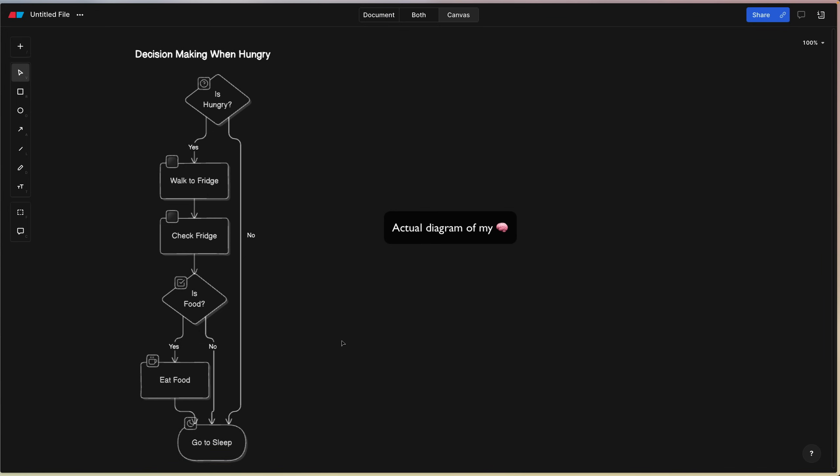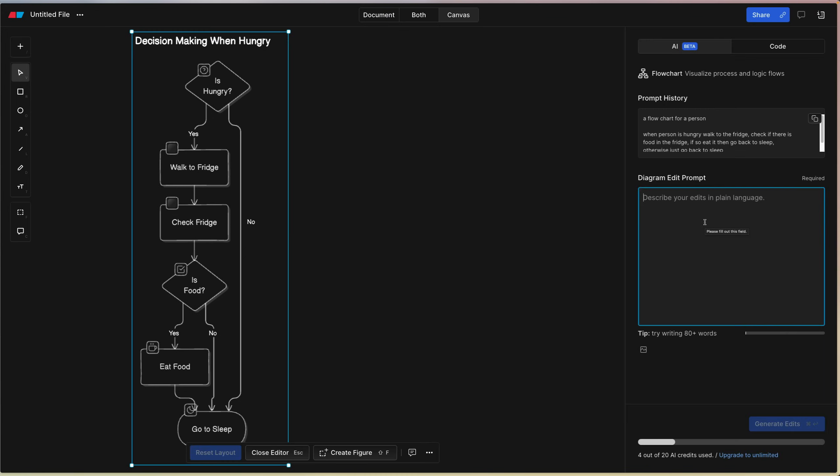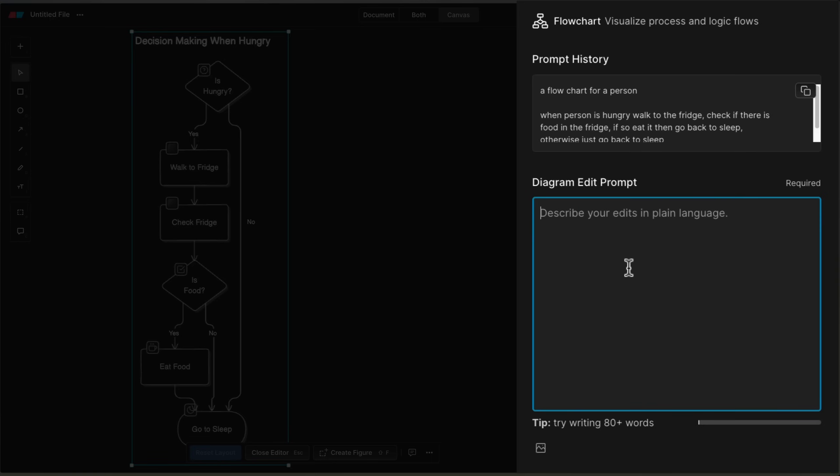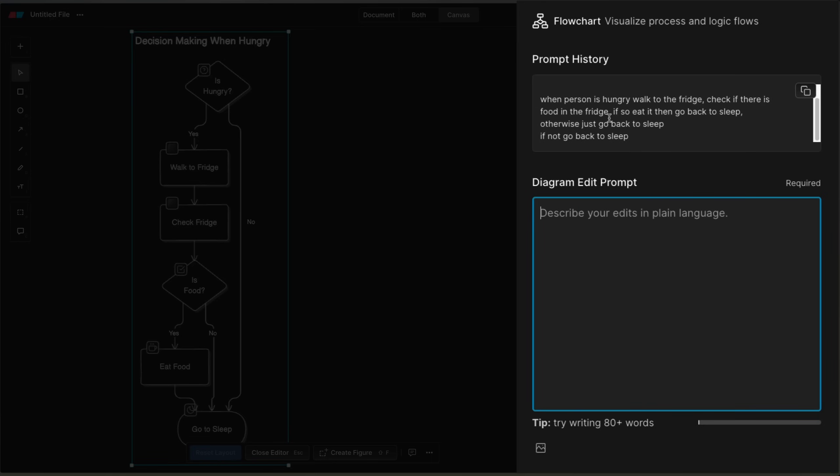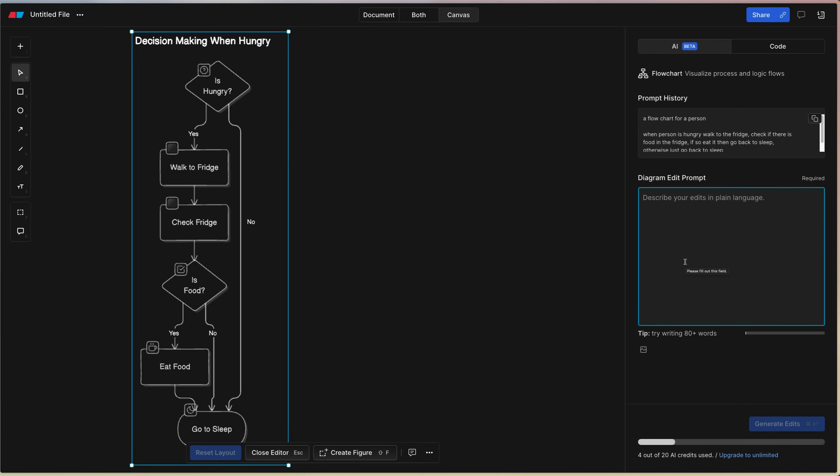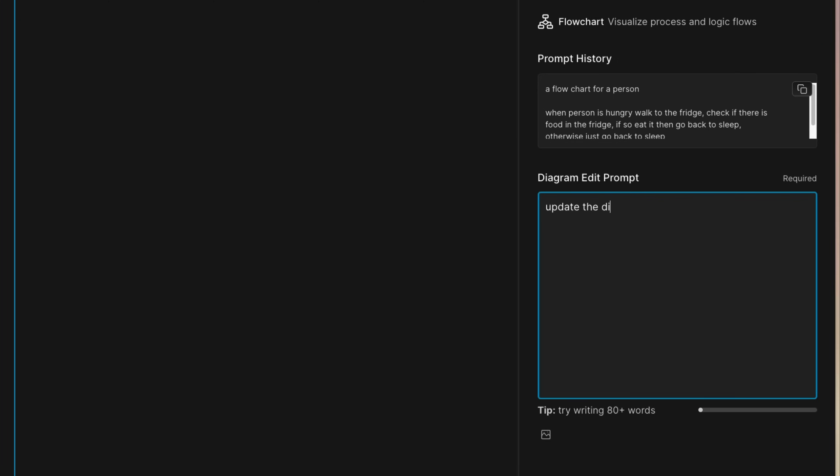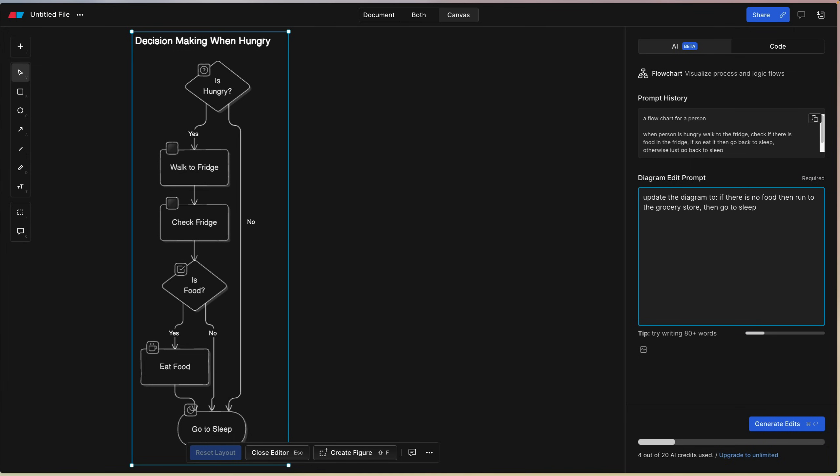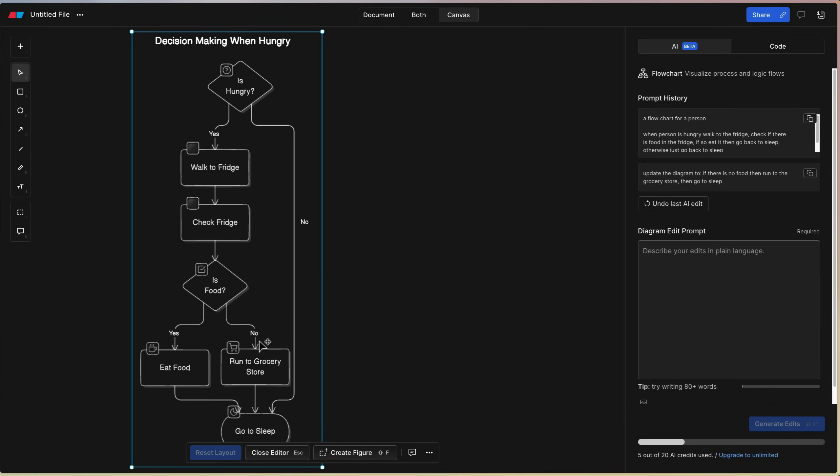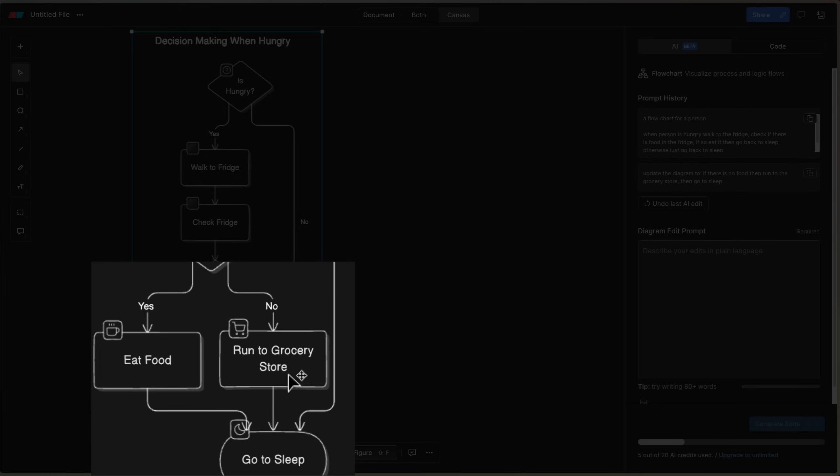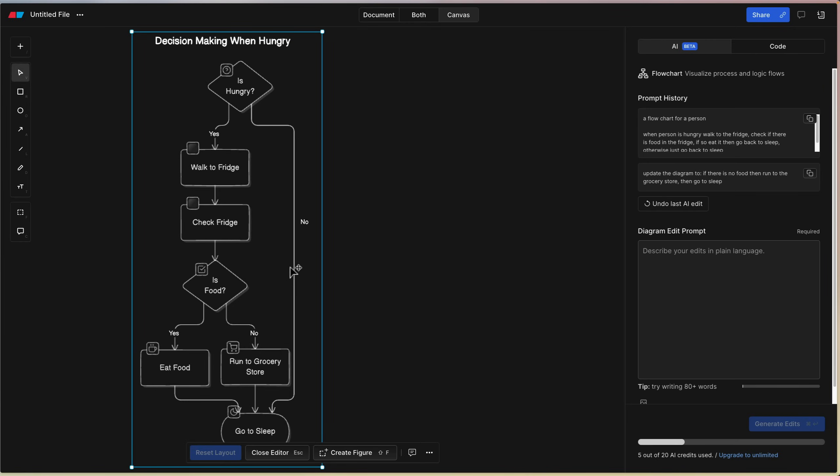Decision making when hungry. Another thing you can do is actually edit your diagram again with a follow-up prompt. You can see that there's a prompt history here, so it kind of keeps track of what you've asked it to do before. Let's try: update the diagram to if there is no food, then run to the grocery store, then go to sleep. See if this can handle what I'm trying to do. There we go, you can see that it did actually pull off editing this diagram. So pretty cool. This is just a basic flowchart.